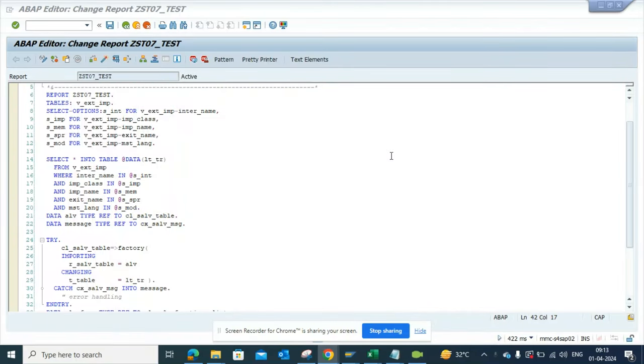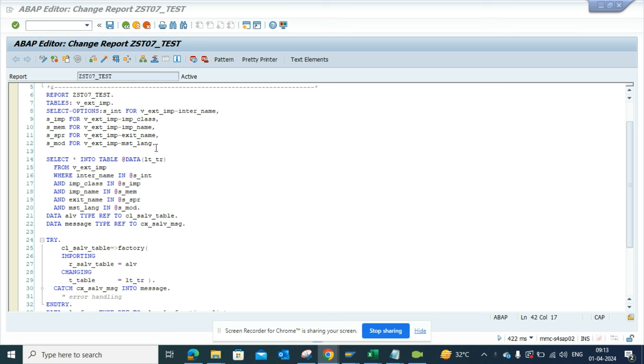Hi friends, today we're going to talk about how we can build an ALV report very easily. This is an ALV program that I've already created. Basically, this finds out all the BADIs that have already been implemented in your system, the Z ones.